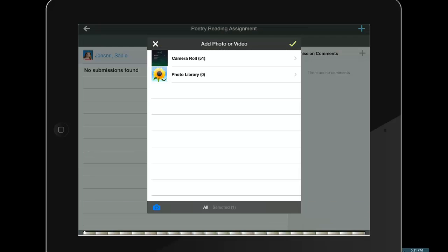When ready, the student will tap the red record button and recite her poem. When done, she taps the red stop button. She can push the triangle to preview the recording. She can retake the recording if she doesn't like it, or if she's happy with it, she will choose Use Video to turn in this recording.